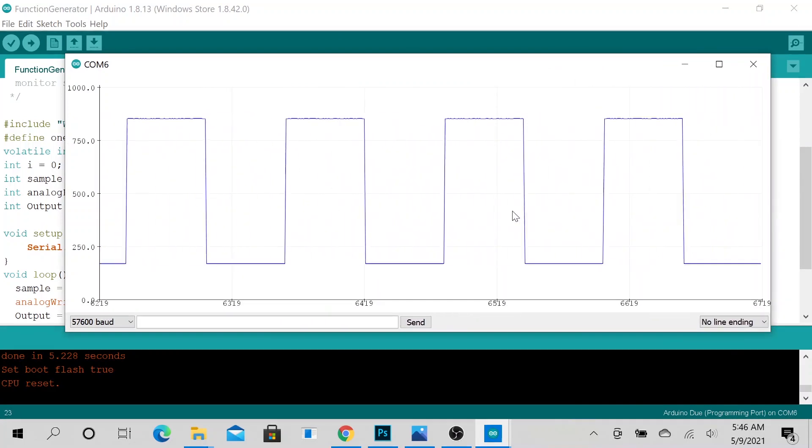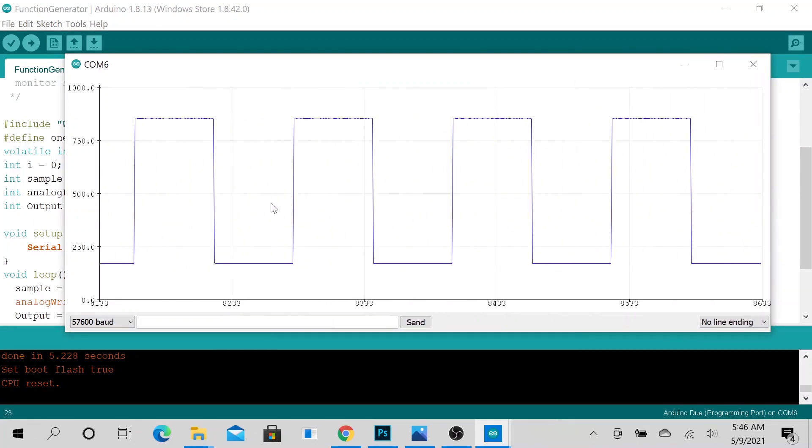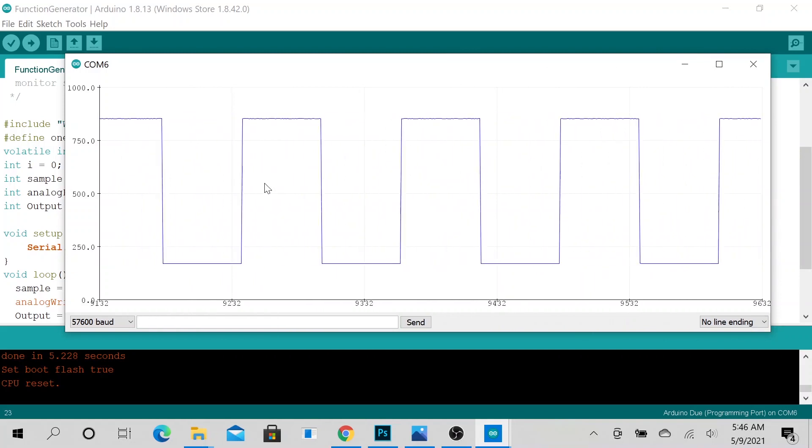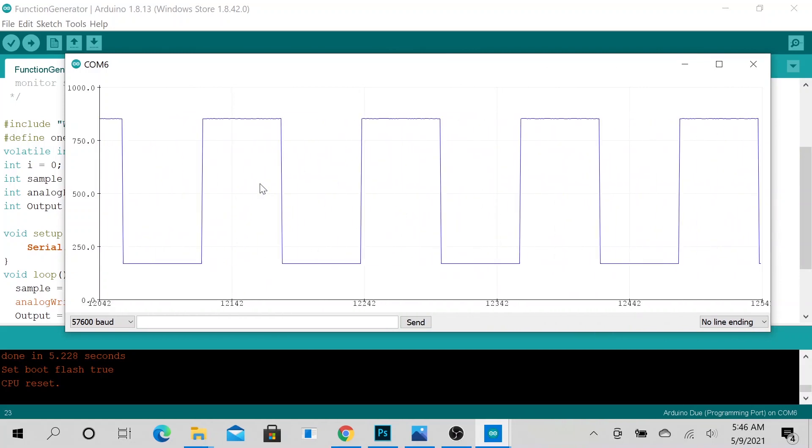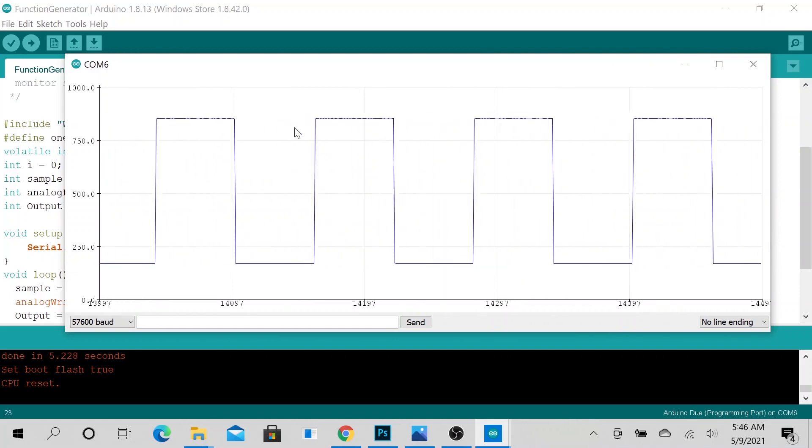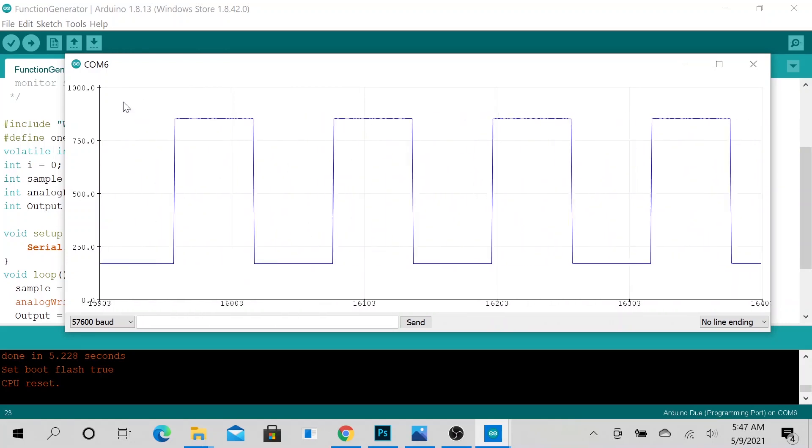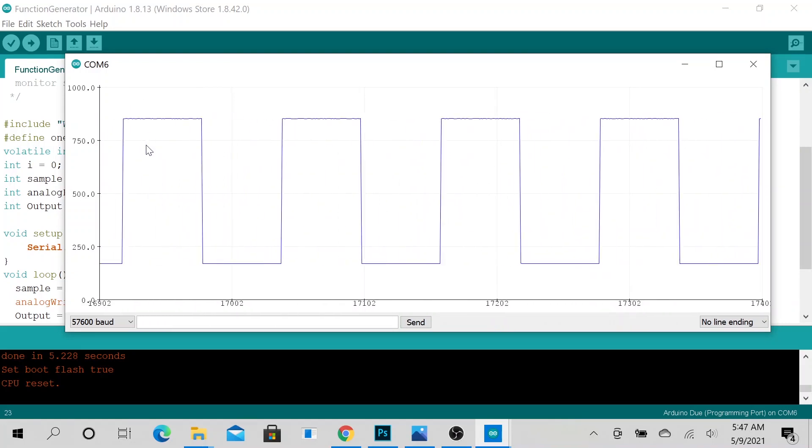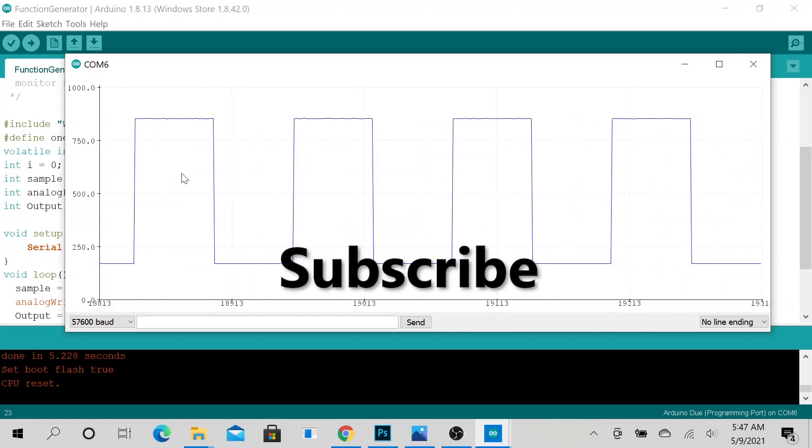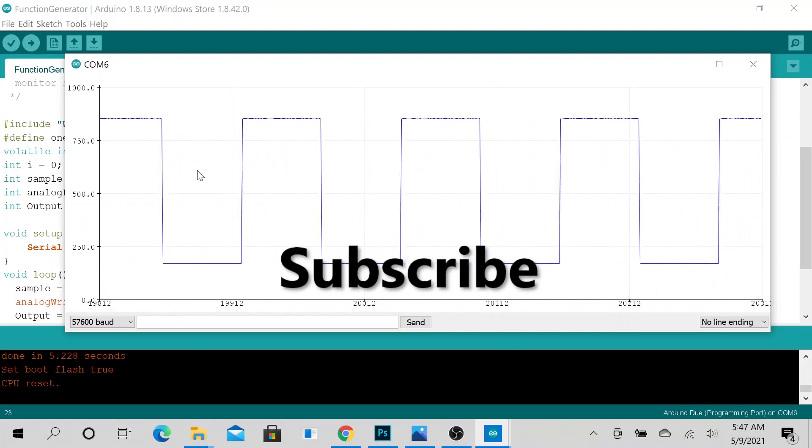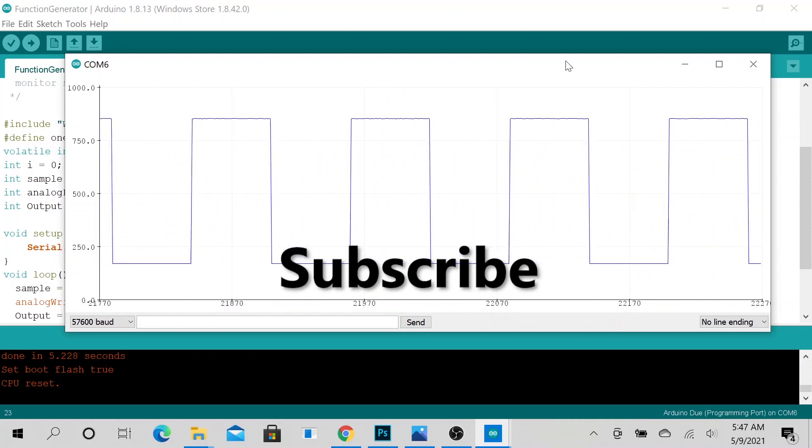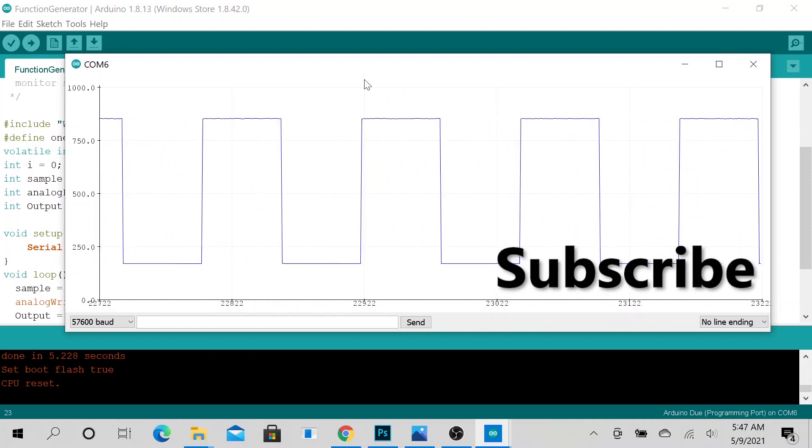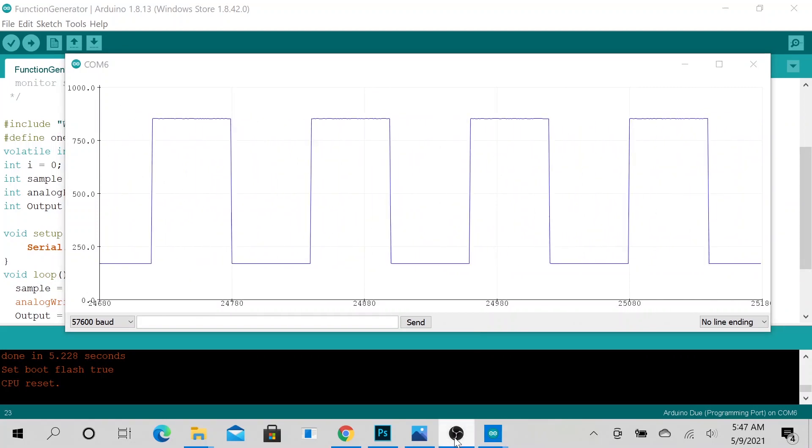So yeah, that's all I have. If this is helpful, please go ahead and subscribe to see this type of content, and I will talk to you later. Bye bye!